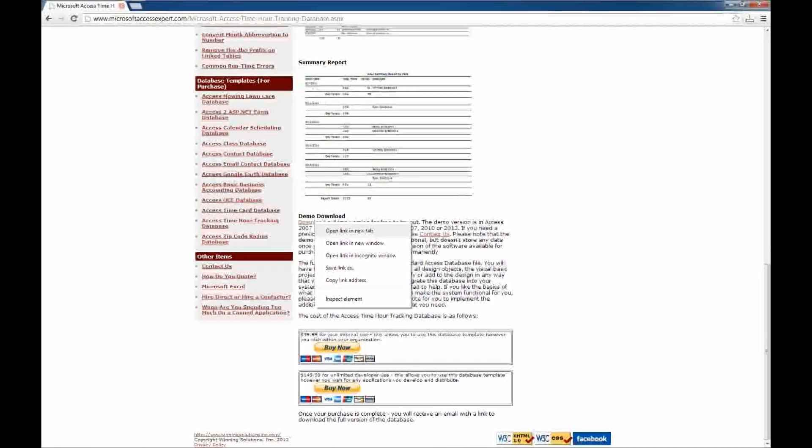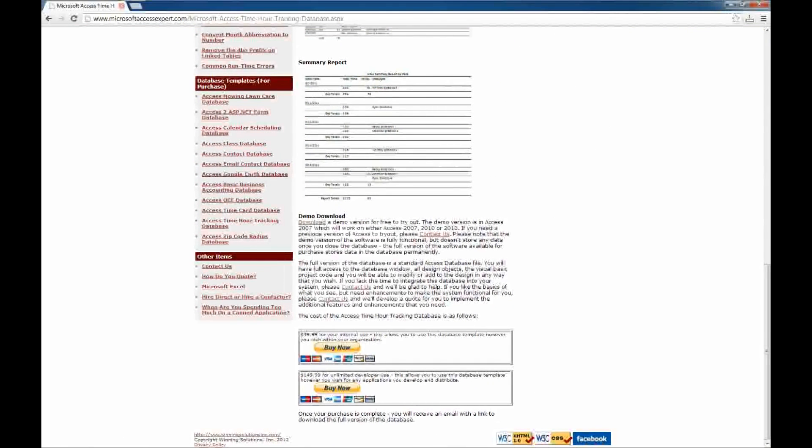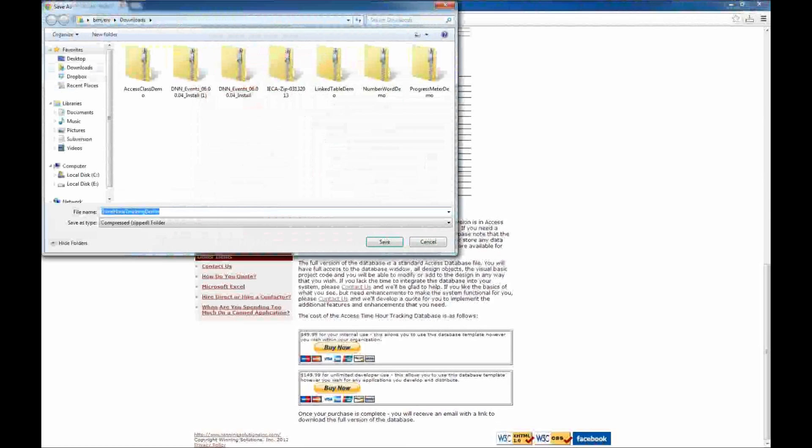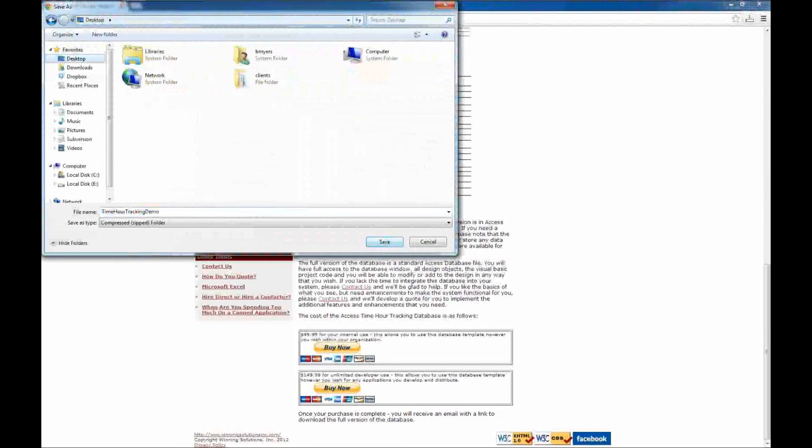So, I'm going to right click on the link and click Save Link As. I'm going to save that to my desktop.